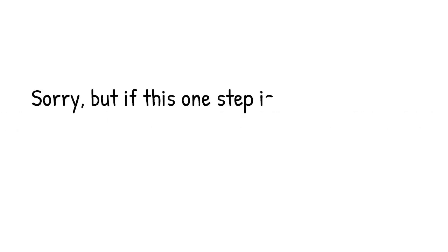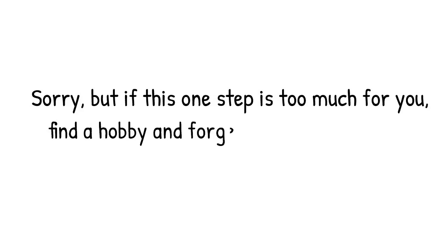Sorry, but if this one step is too much for you, find a hobby and forget about losing weight.